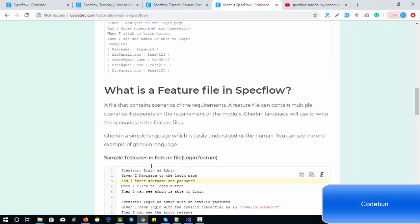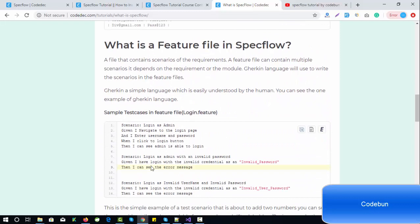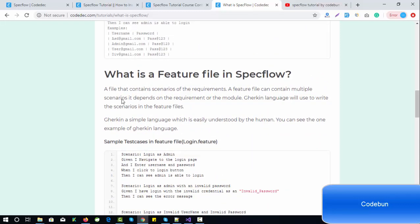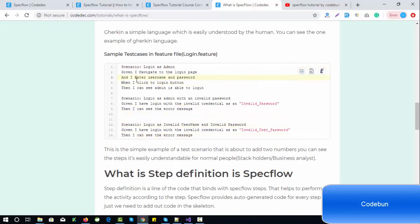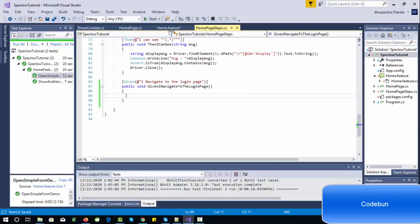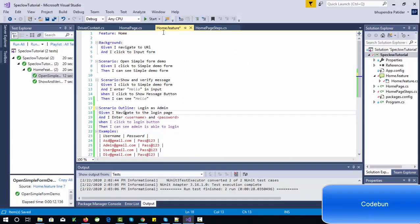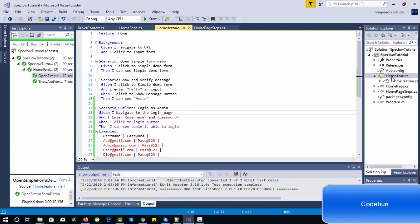The next term is feature file. A feature file is a collection of scenarios — it contains the scenarios of a requirement. A feature file can contain multiple scenarios depending on the requirement or module. Gherkin language is used to write the scenarios in the feature file. You can see the file extension is '.feature' — for example 'HomePage.feature'.